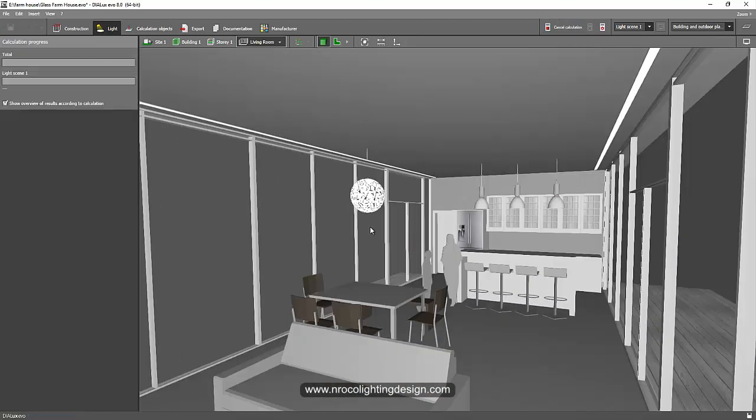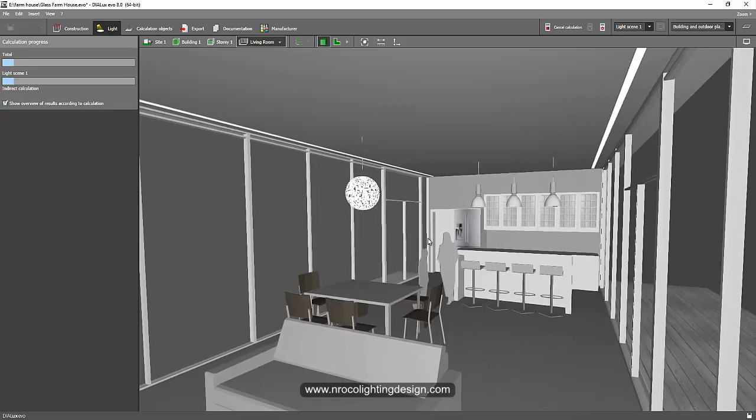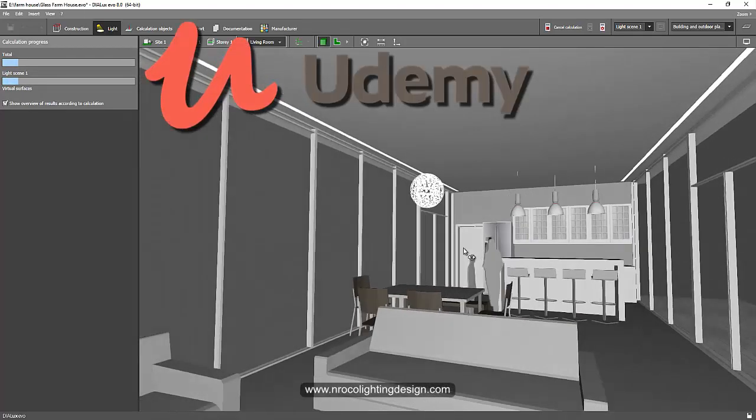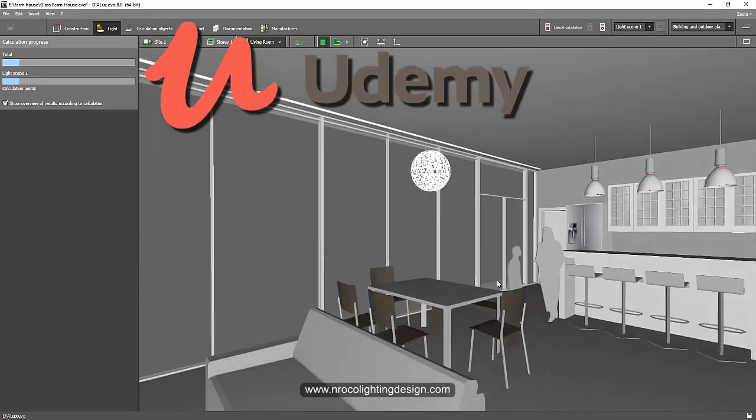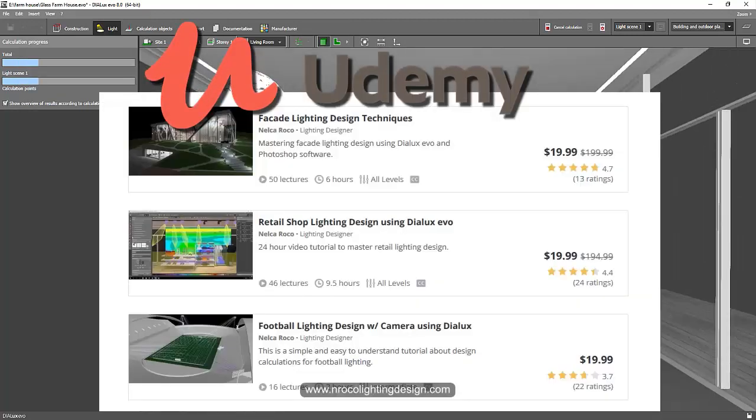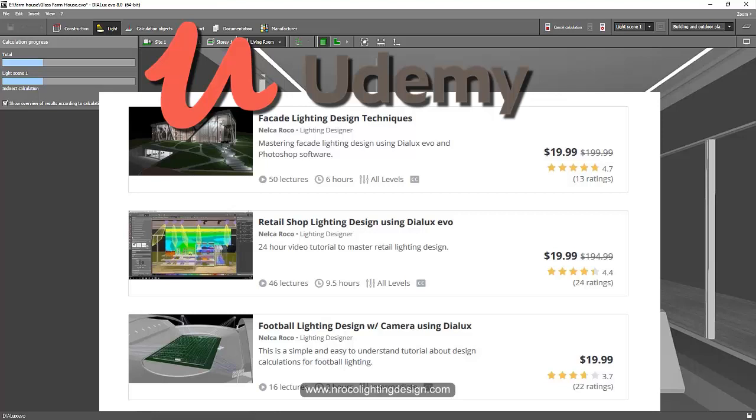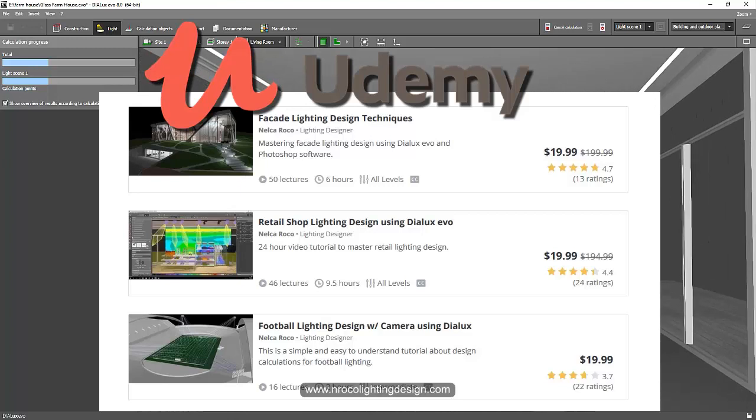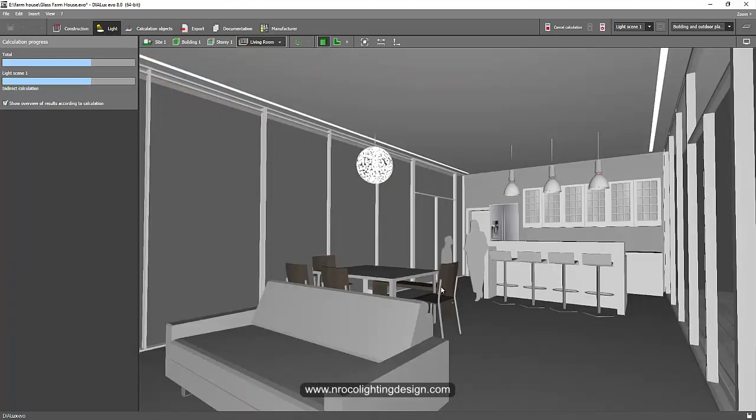While we are waiting for the render to finish, I would like to plug in that if you want to enroll in lighting design courses you can go and enroll in udemy.com. You can find I think I have five courses now in udemy so you can go and check that one later if you want to learn more about lighting design techniques.